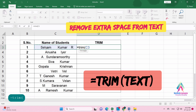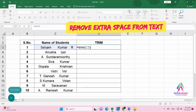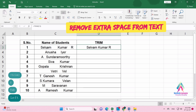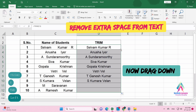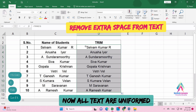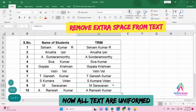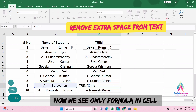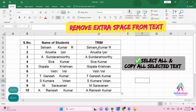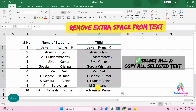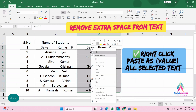Close the bracket and press Enter. Extra spaces have been removed. Select the cell and drag it down — all names are now uniform with unnecessary spaces removed.